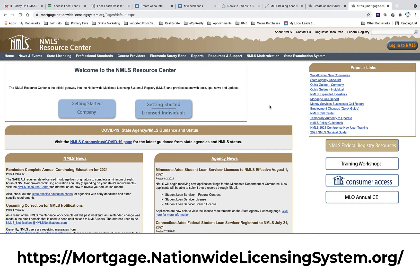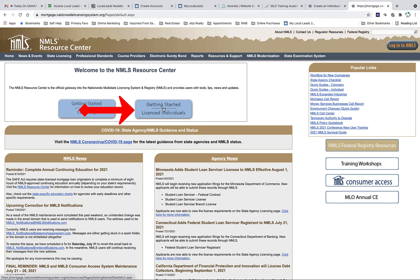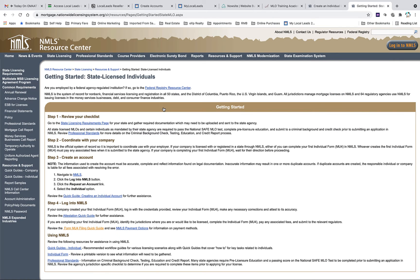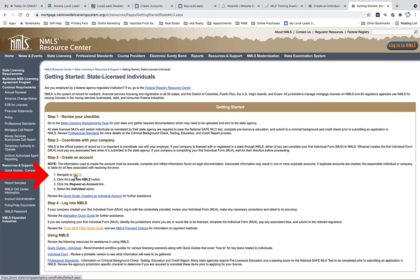Simply visit mortgage.nationwidelicensingsystem.org or the link provided below. When you get here, click on the Getting Started Licensed Individuals. From here you're going to go down to step three and then click on Navigate to NMLS.